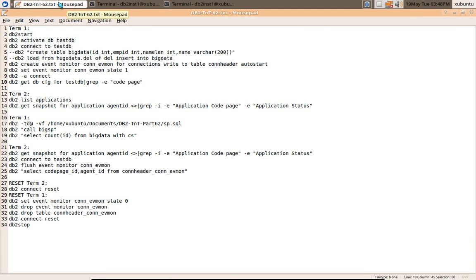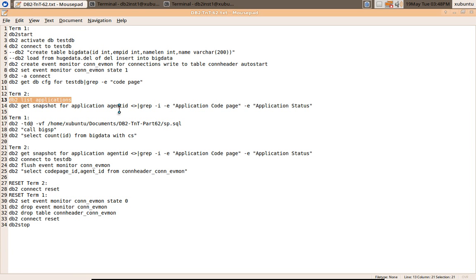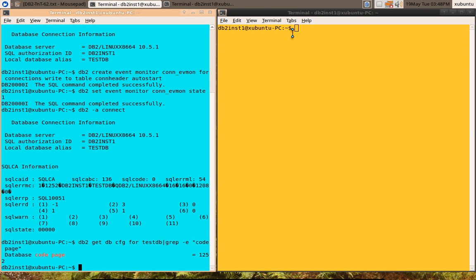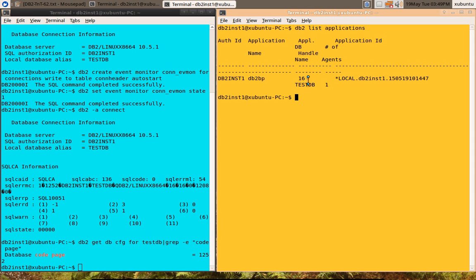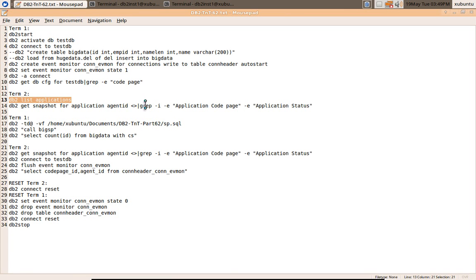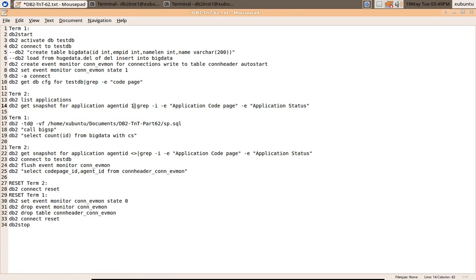So what should the application's get snapshot command say? In another terminal, I'm saying DB2 list applications. 16, that is this connection, the DB2 connection. Let me just put that 16 number here.